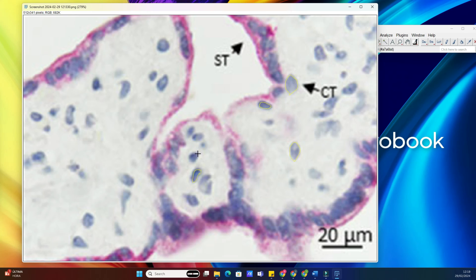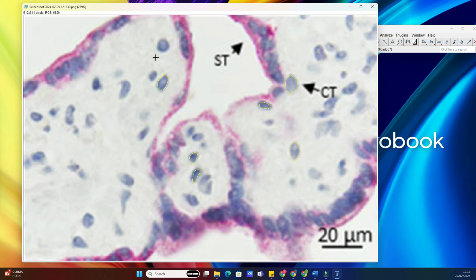Now here's where the magic happens. Hold down the Shift key on your keyboard and draw another polygon around the next cell. Notice how each polygon we draw is added to our selection. We can continue this process for as many nuclei as we need. And there you have it — we've successfully selected multiple regions of interest in just a few clicks.